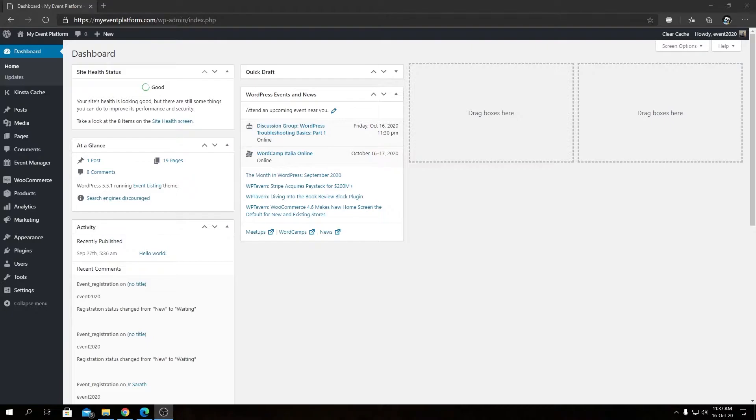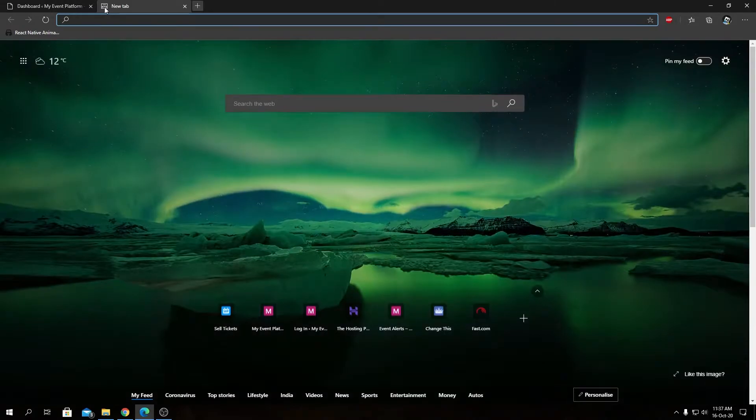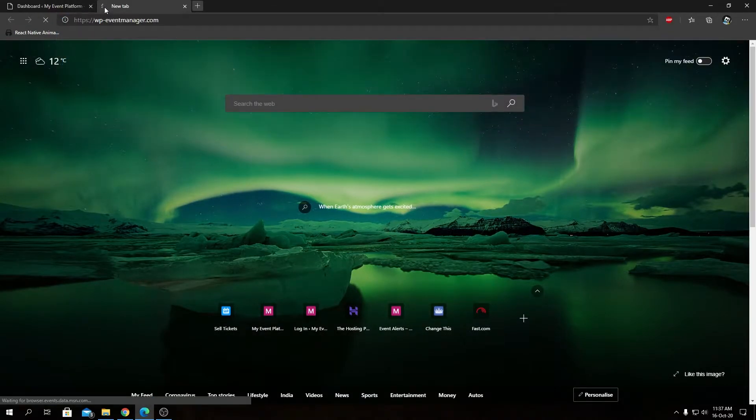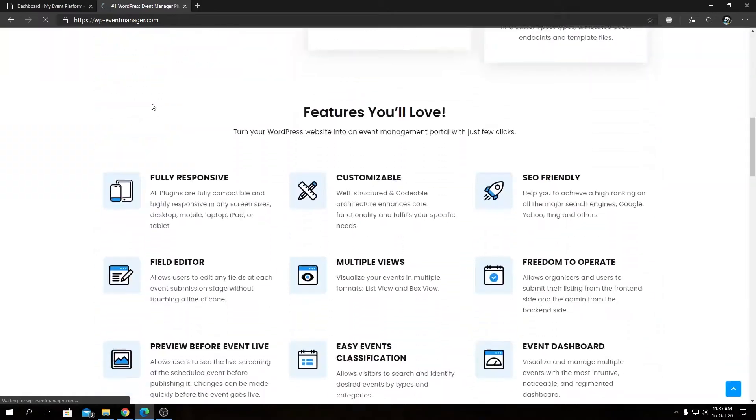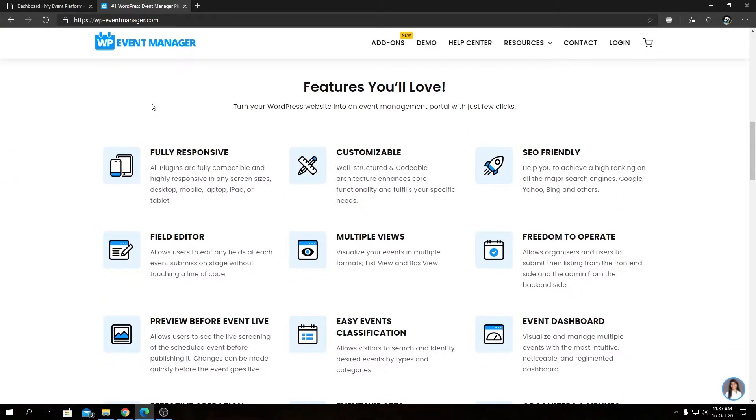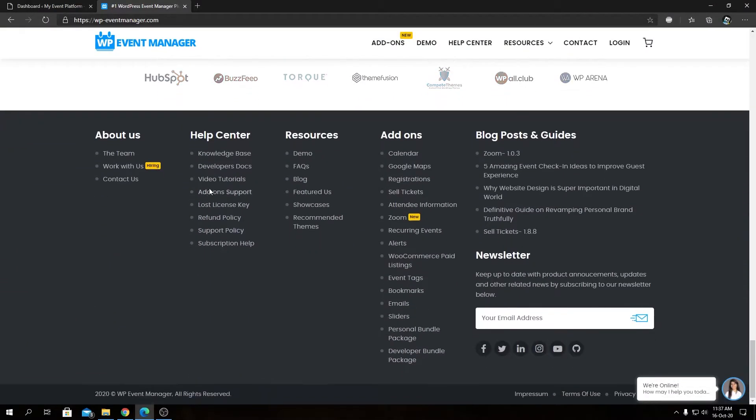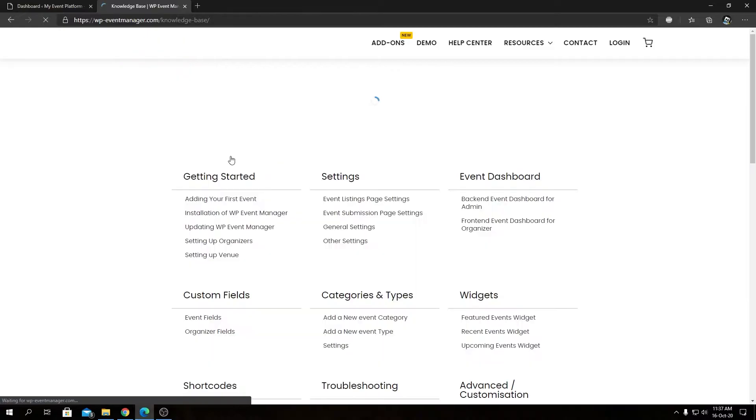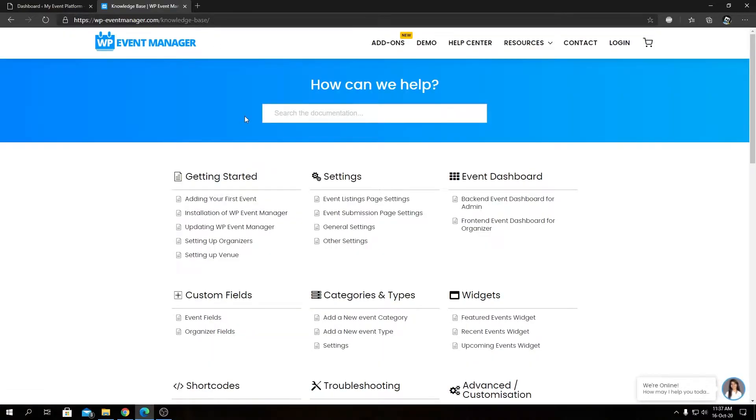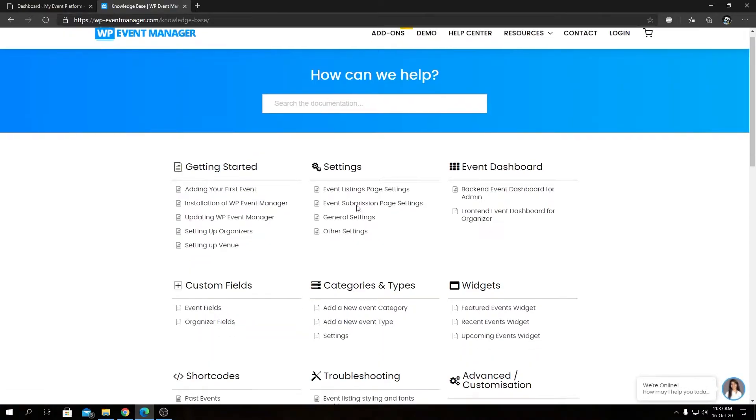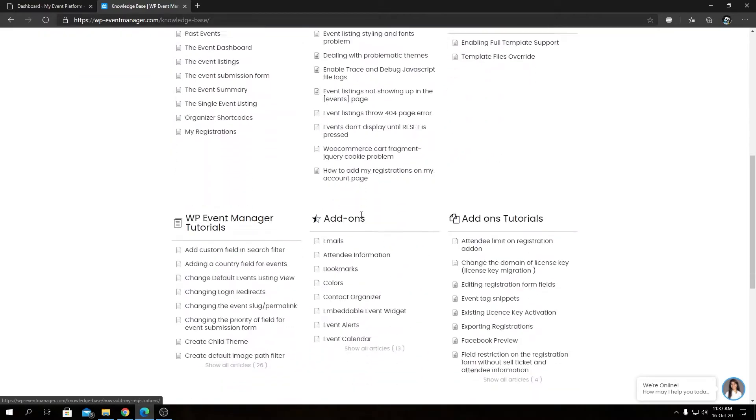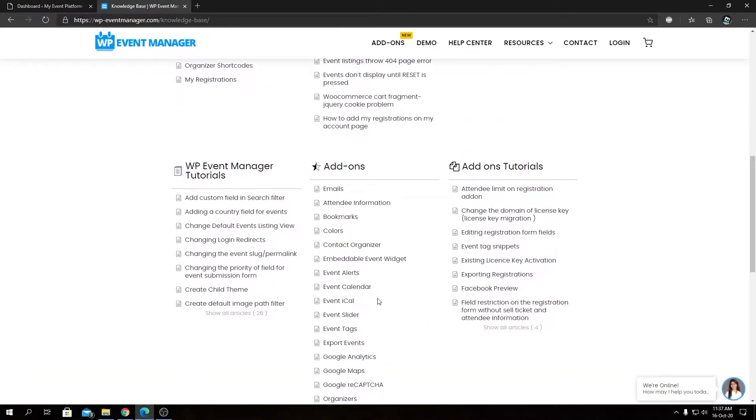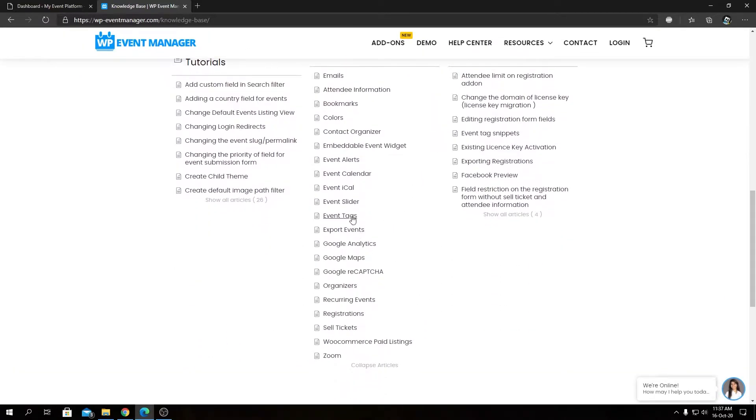To know more about the shortcode we're going to use, we need to head over to our knowledge base at wp-eventmanager.com. From there you can scroll down to the footer section and click on the knowledge base link, or you can always save this link in your bookmarks for direct access.